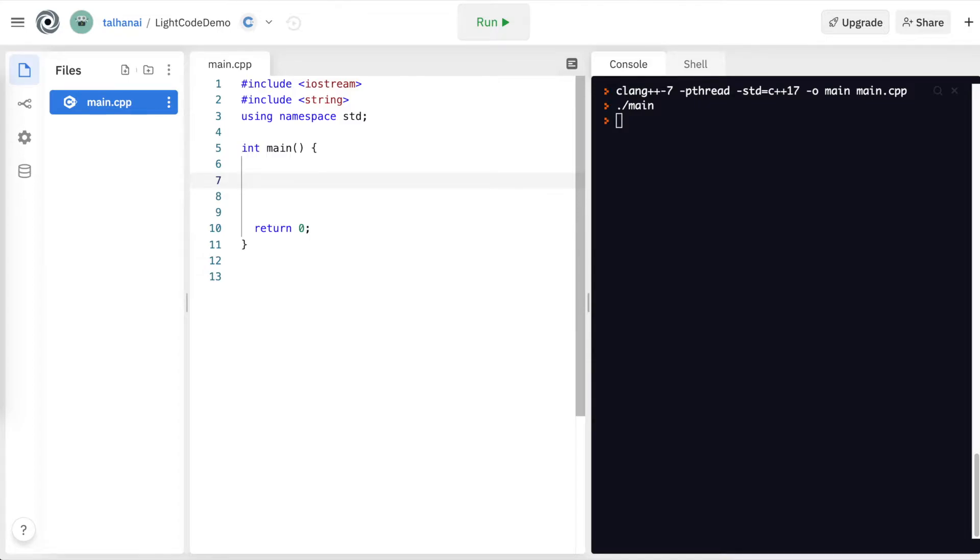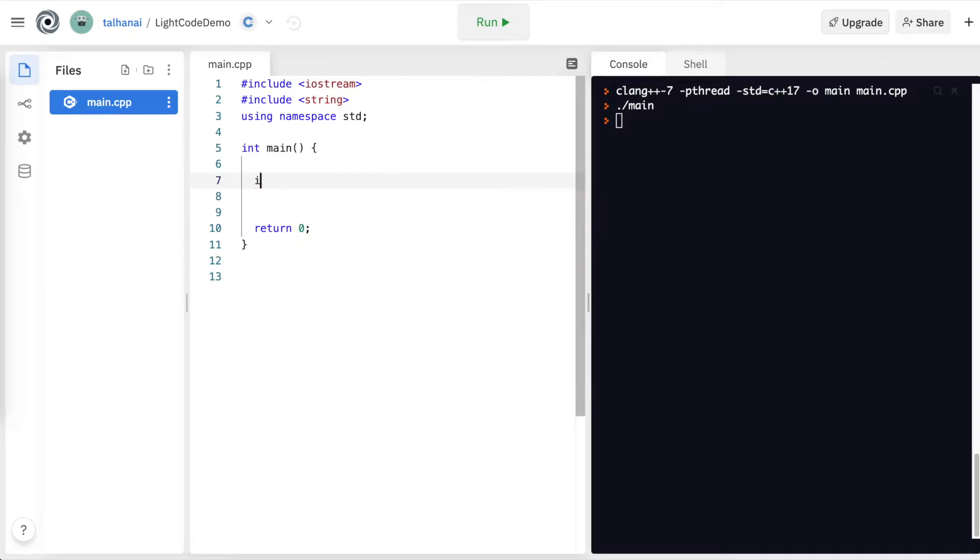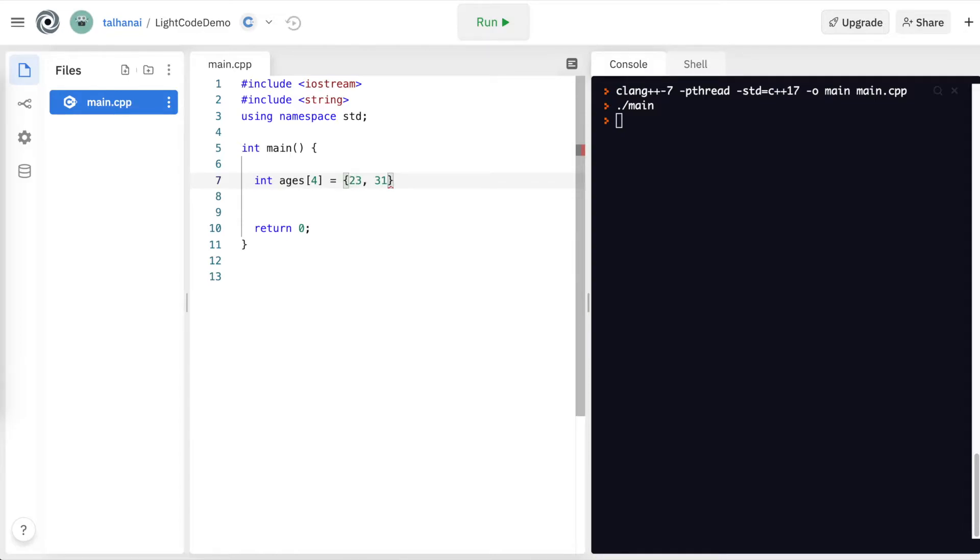Let's define an array. Let's say int ages. It's going to have four values. I'm going to open it with curly braces, and I have 23, 31, 44, and 52.